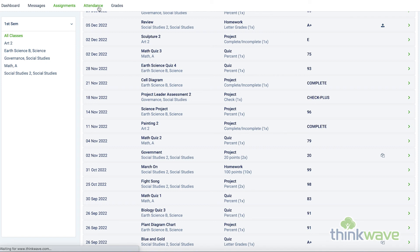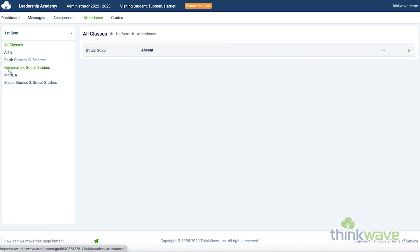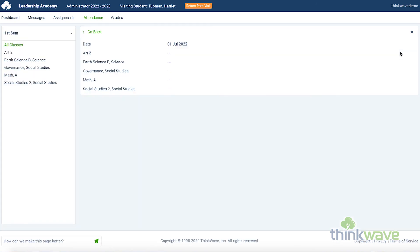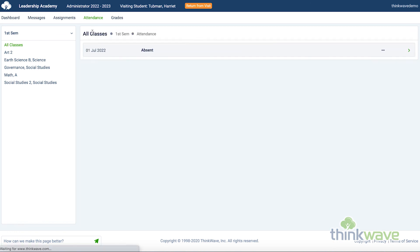The Attendance tab is where you can see the attendance for each class in the ThinkWave system, with classes being selectable on the left, and the attendance summary on the right. This will only show absences, excused absences, and tardies. If there's no mark, it assumes the student was present.